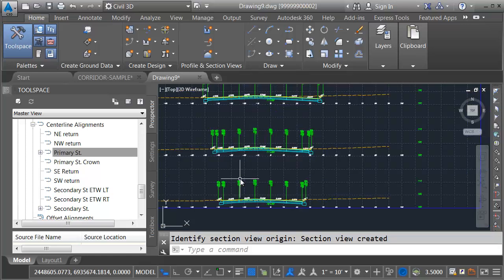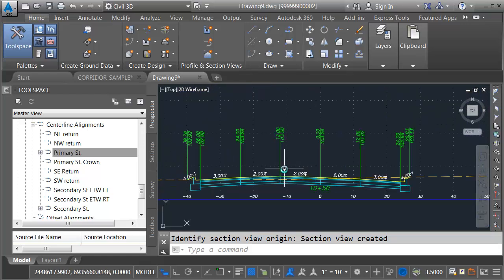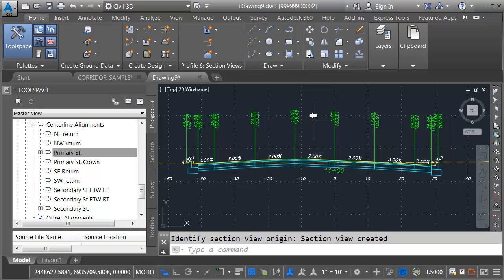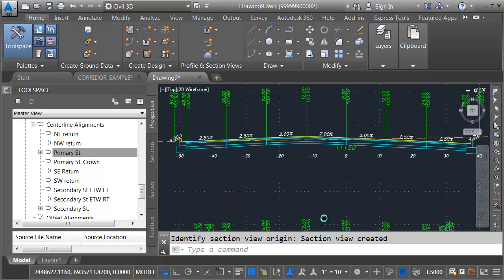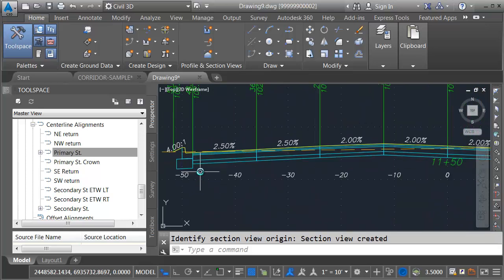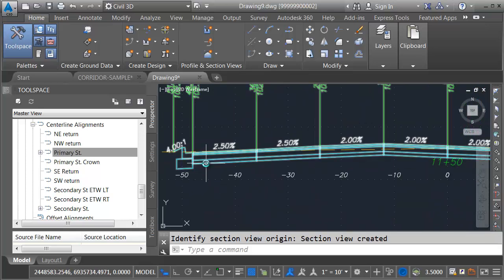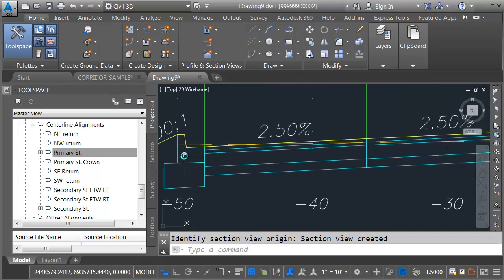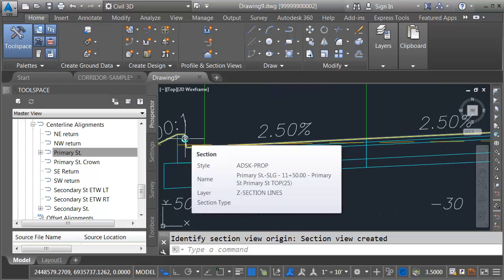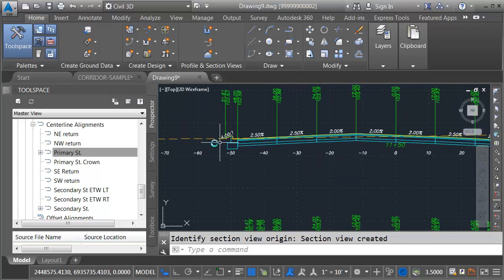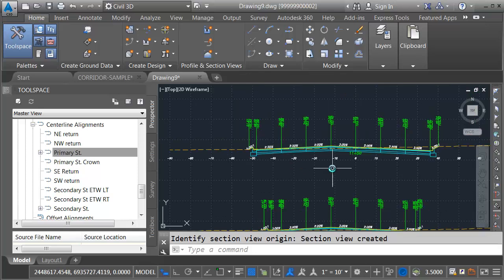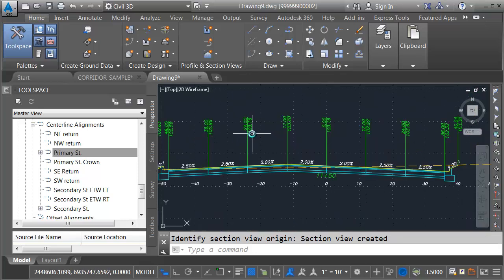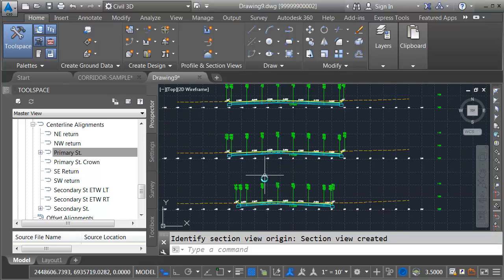And right here we can see my intersection geometry. I've got some nice looking views here. If I zoom in a little bit closer, here we can see the corridor model that was sampled. We can see that top surface that was sampled right here, as well as the existing ground surface. I've got nice labels for my pavement grades, as well as my lane elevations and offsets.